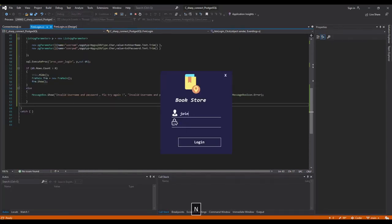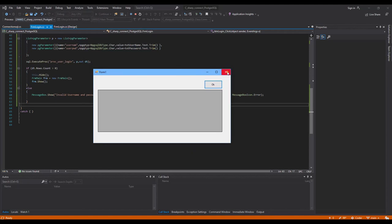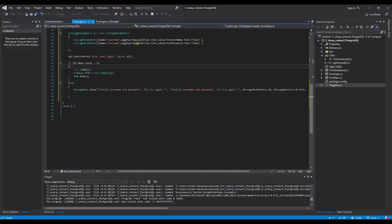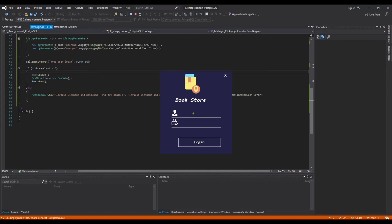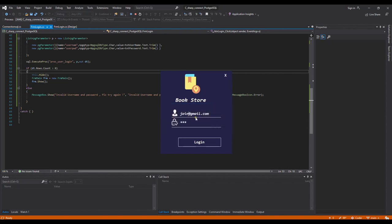I put the username 'JoinCoder' and password '123' — the correct user. It opens the main form successfully. And if I enter a wrong password or username — for example 'cs' — it shows 'Invalid username, please try again'. That means our connection and stored procedure create a new function successfully.